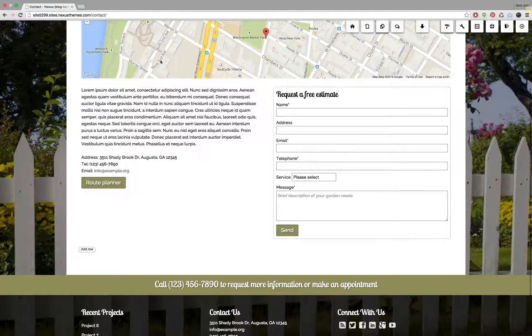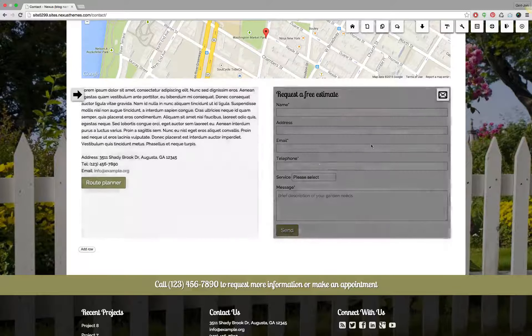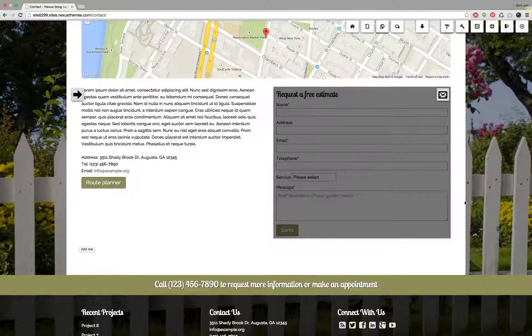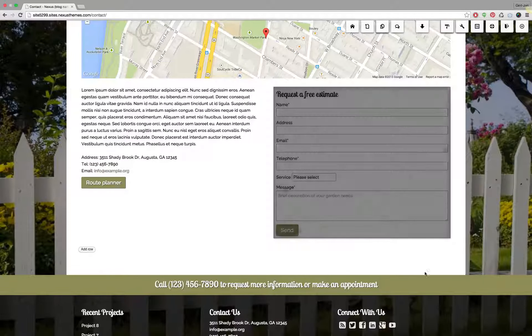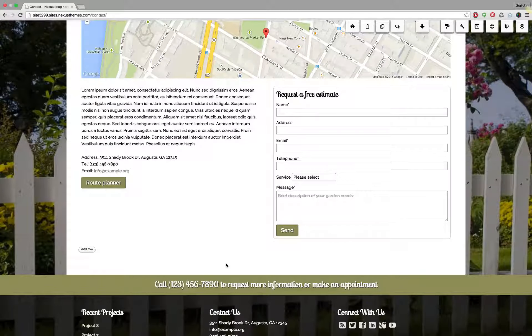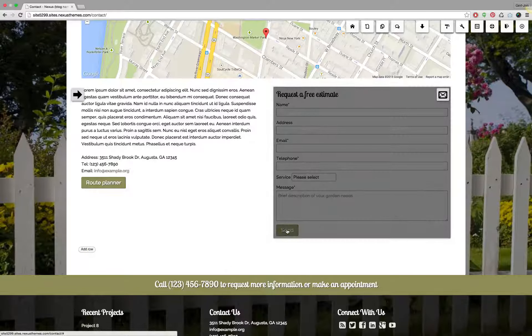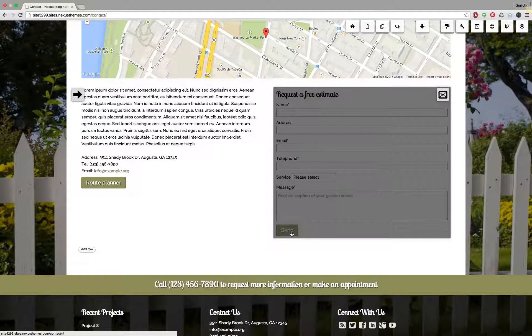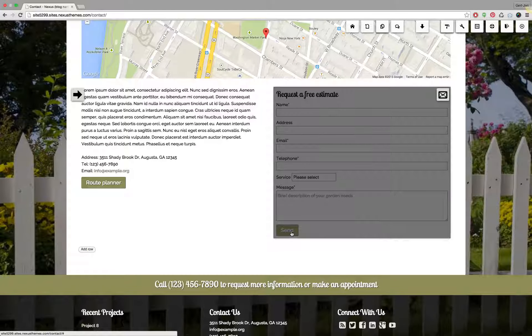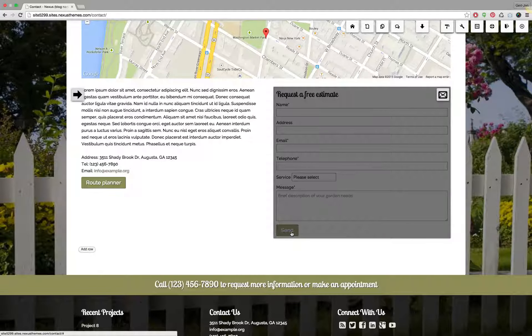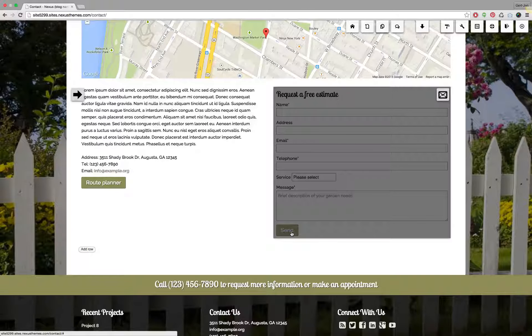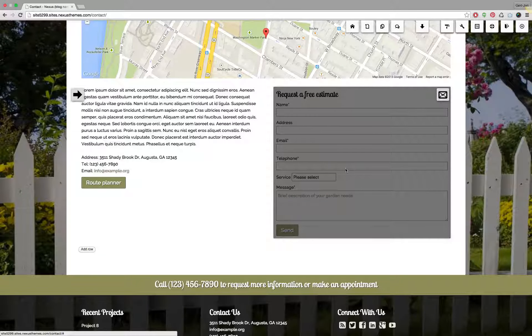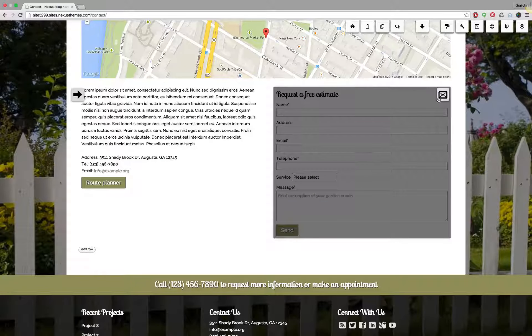This is the contact page and this is the form widget. As you can see the form widget uses a button at the bottom that says send and it's using a specific color. If you want to change the color of this particular widget you have to go to the properties of this widget.